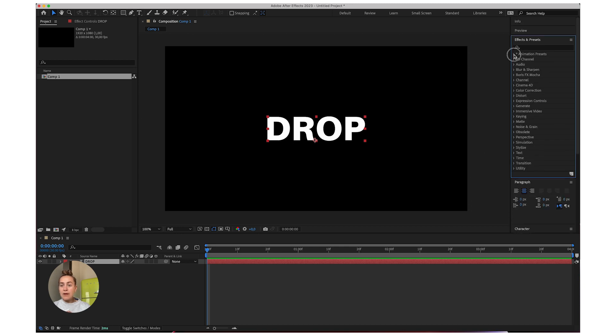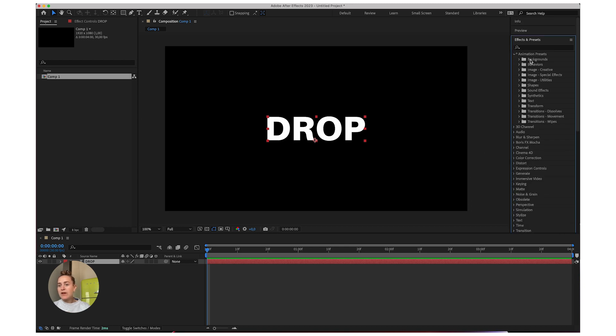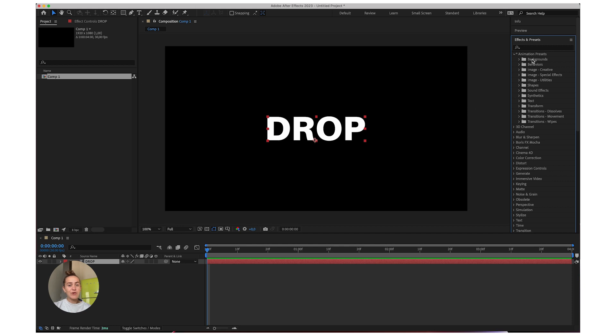Then I'll go to the animation presets. You can also not use a preset, you can animate it whichever way you want and it'll still work. I'll just grab a preset because it's faster.